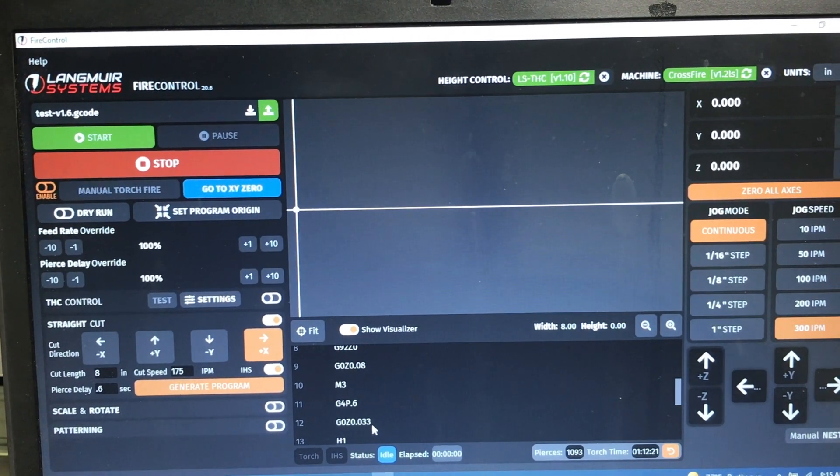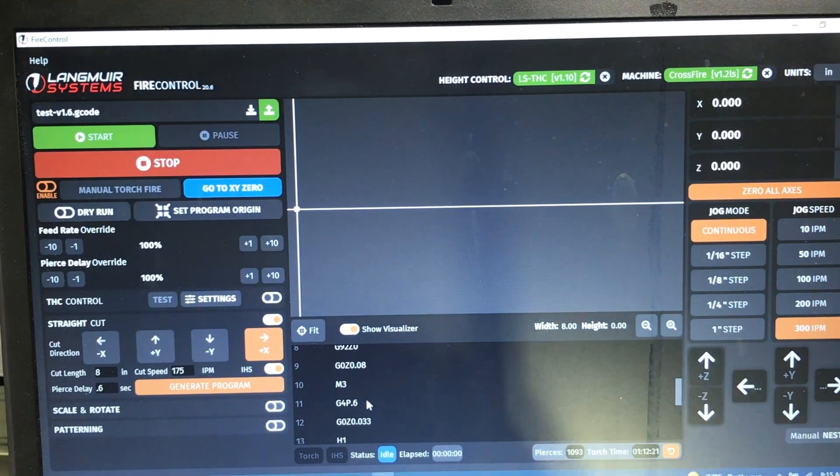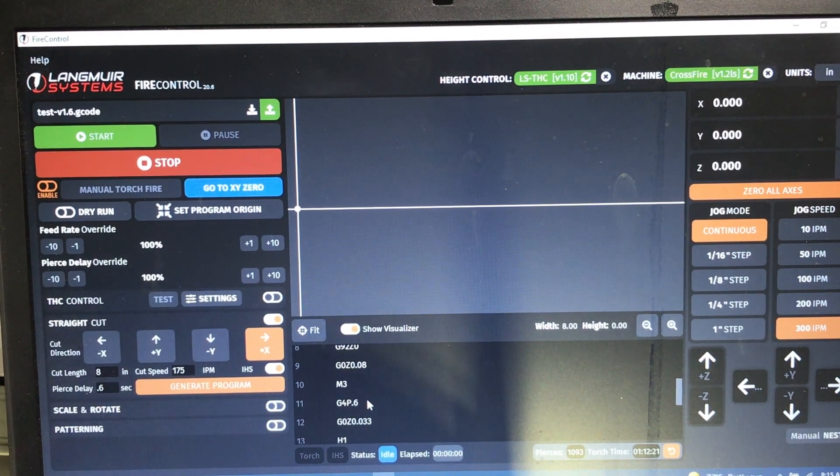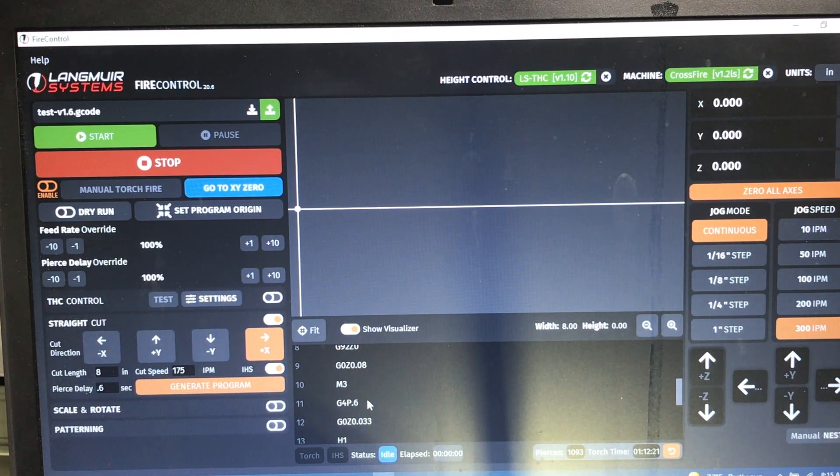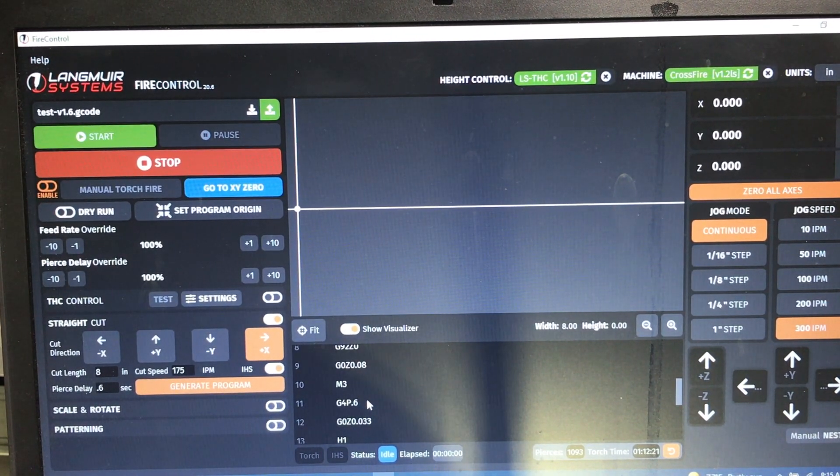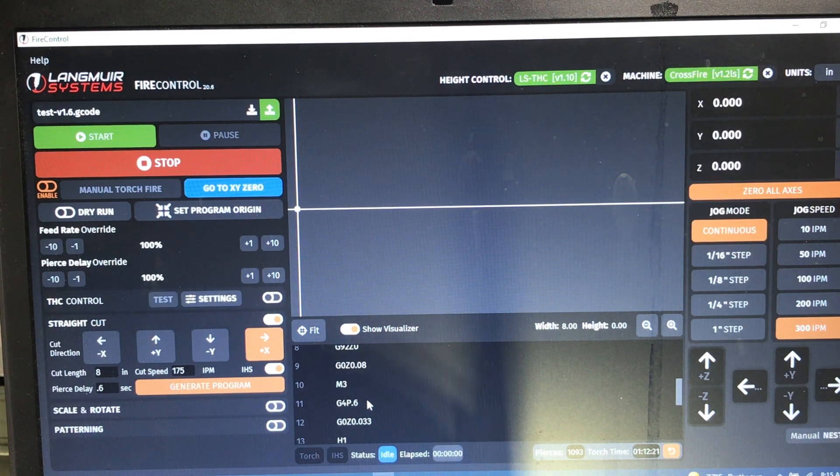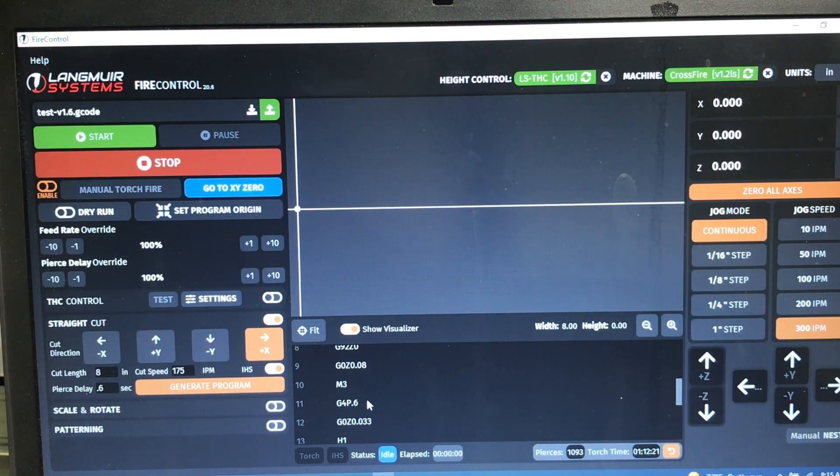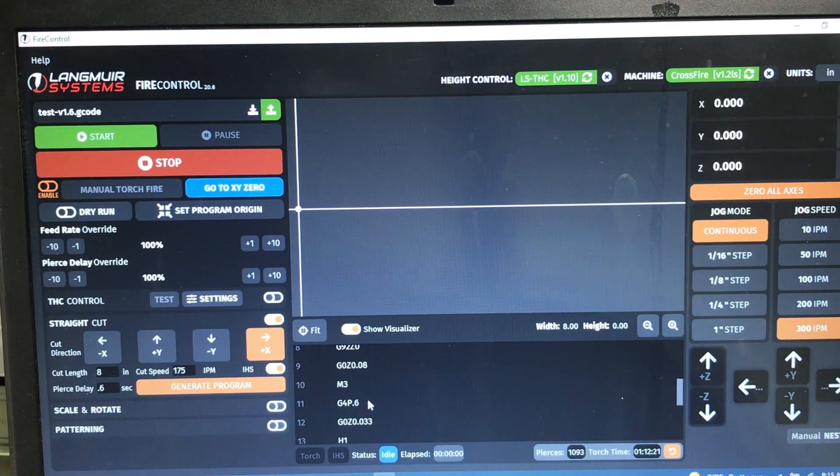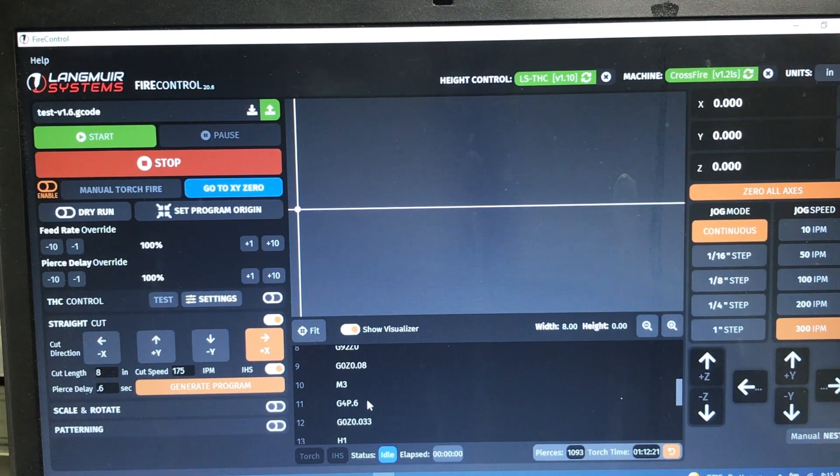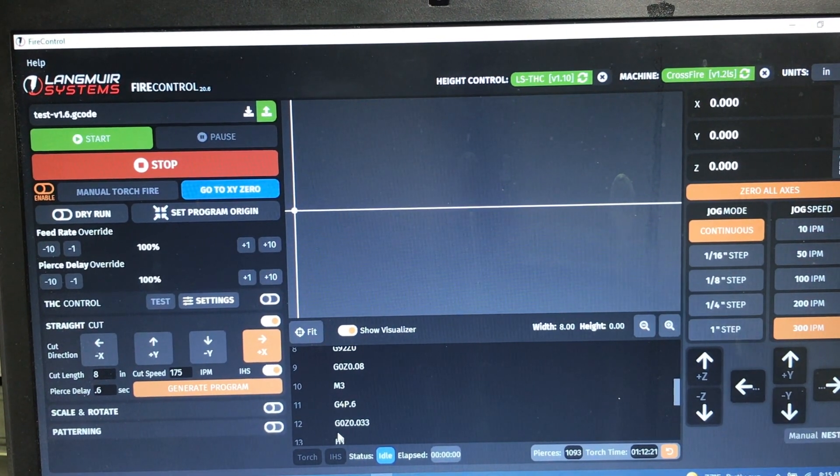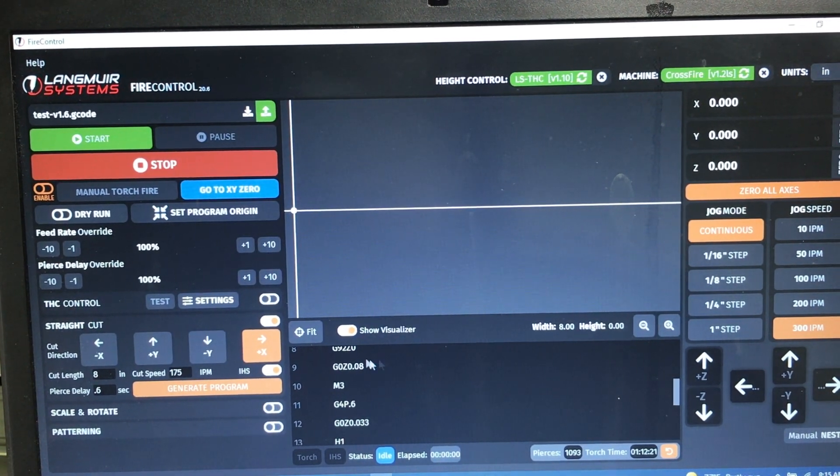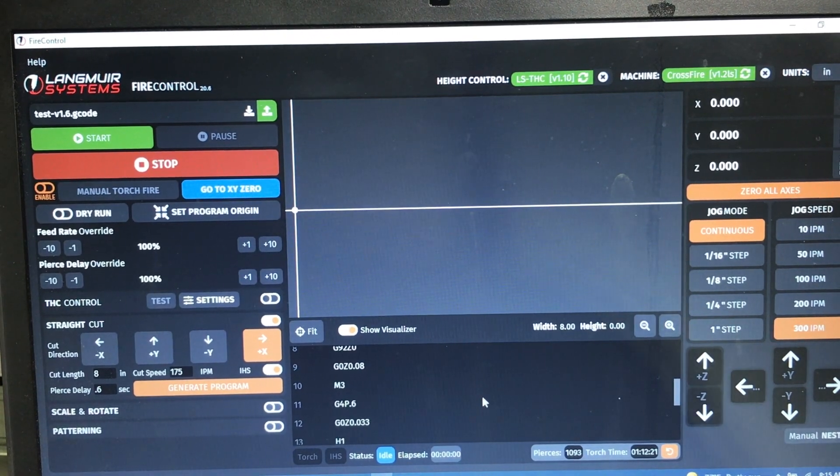It's pretty easy to do. So that works for anything that you've generated. If you do a scale and rotate or a patterning, and you generate that, well then you can output that, modify that G code in the same way we've just done. Hope that helps. Thanks a lot.